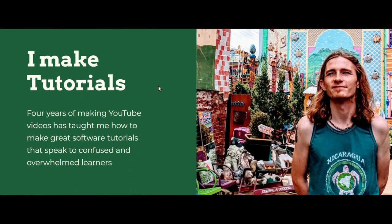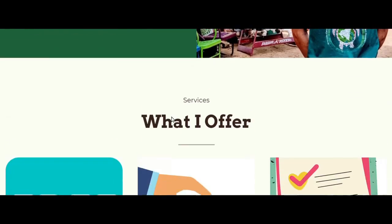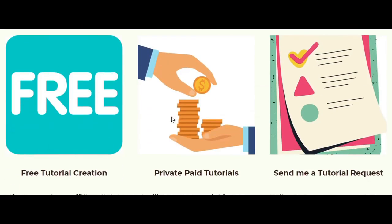Or if you want me to make a tutorial for you, whether it's something you want to learn about, or it's a program you have, then head on over to jackpitman.com and find more information about my tutorial creation services.